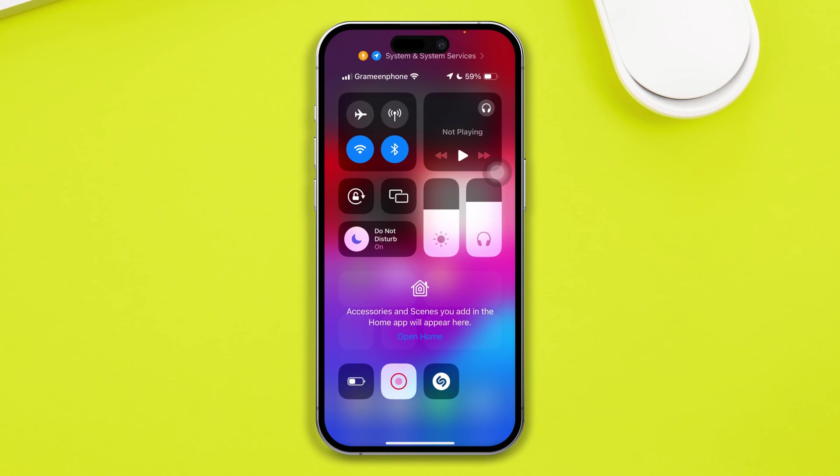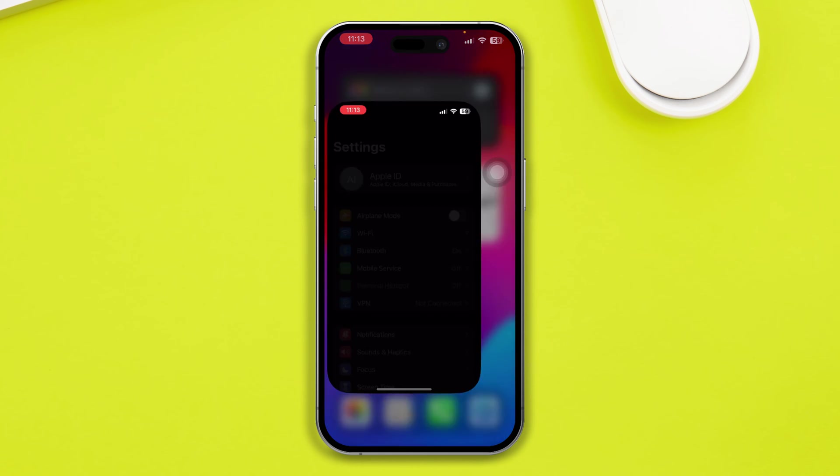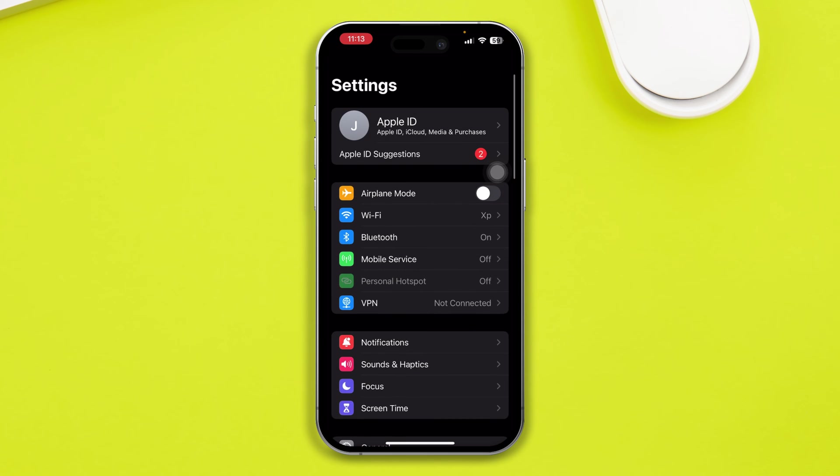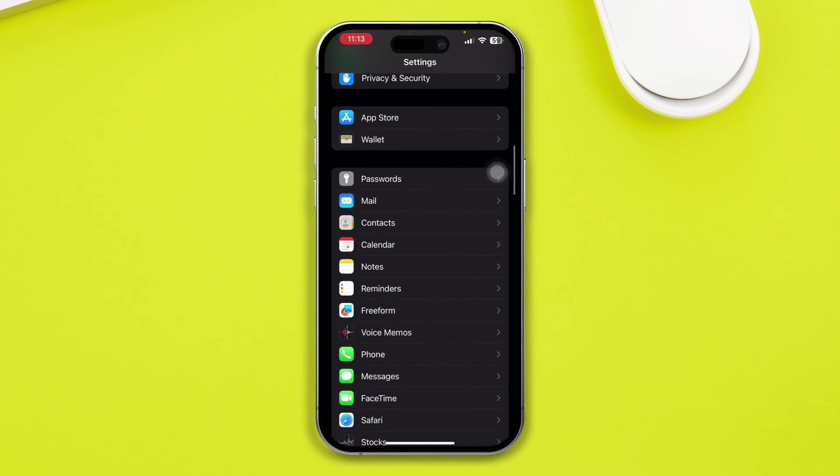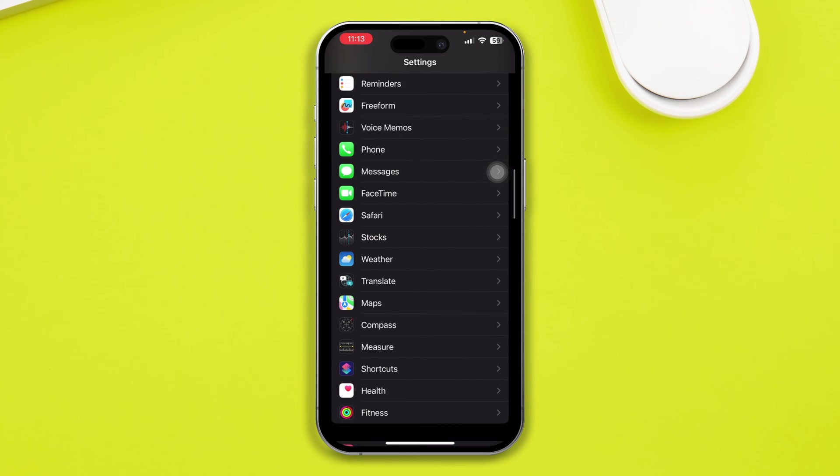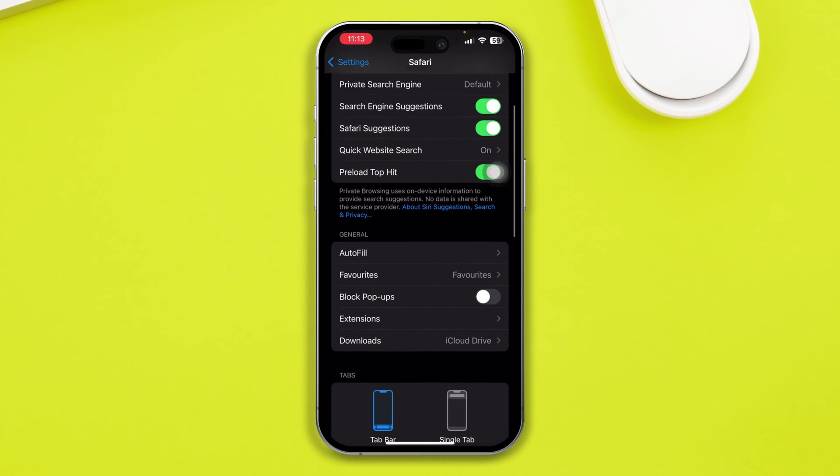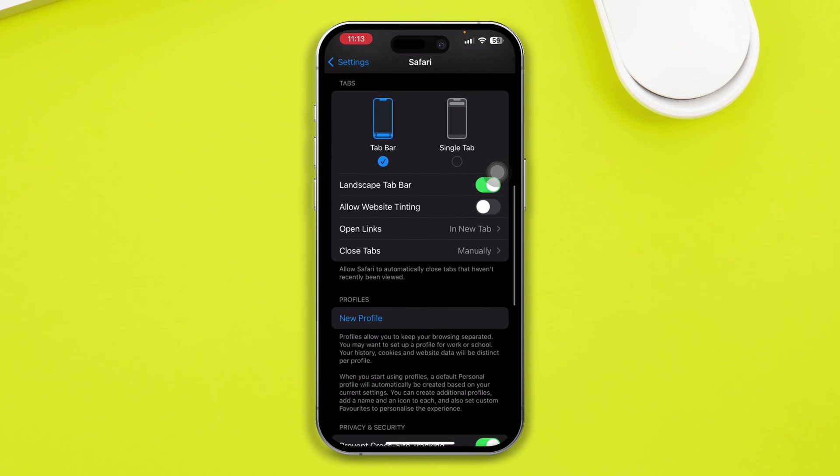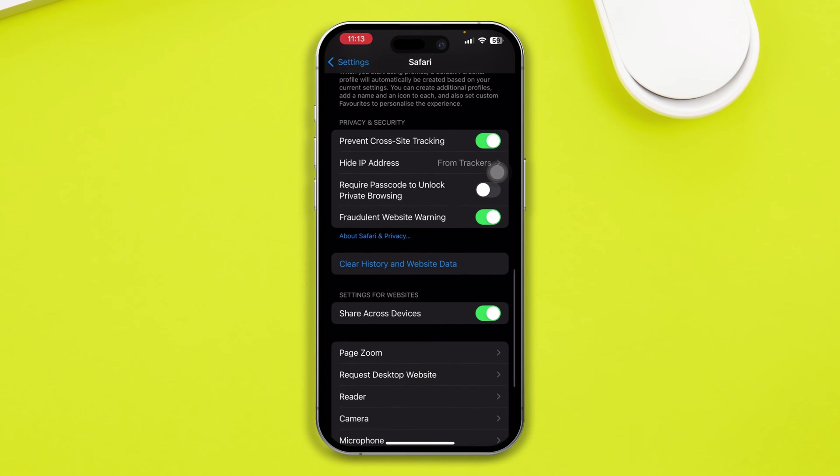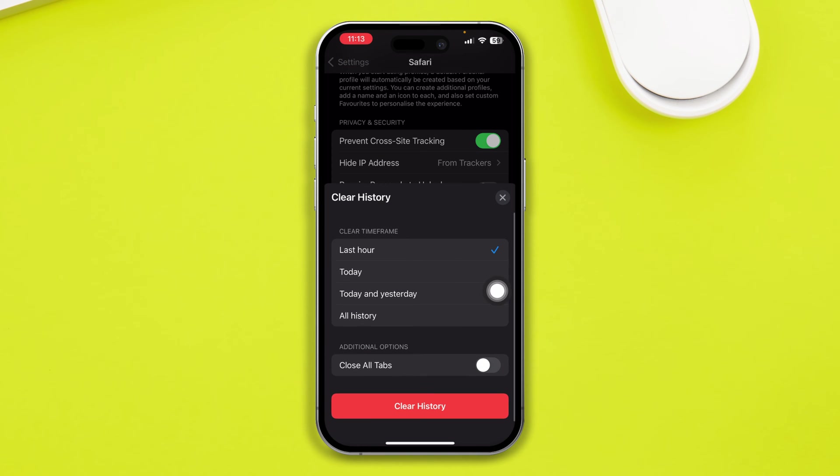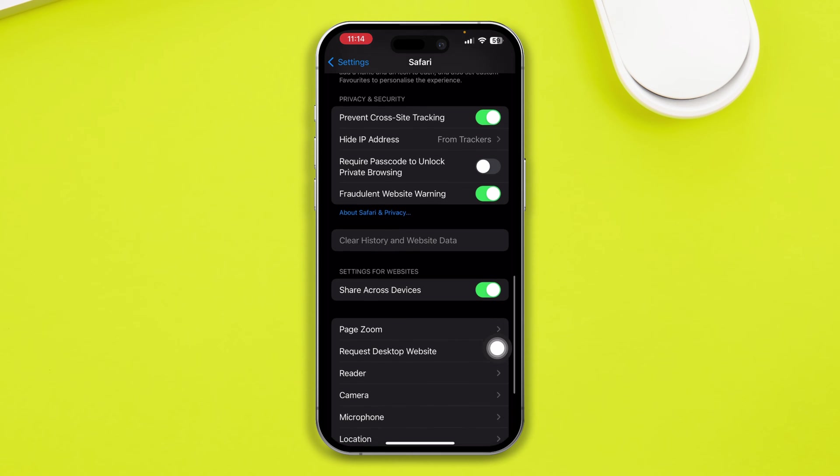Now let's say this simple troubleshoot doesn't work for you. Then go to your settings on your iPhone, then you want to scroll down and find out your software browser. And then scroll down here and you will see this option called clear browser and website data. Simply tap there and tap clear story and data. Come over here, enable close all tabs, and tap clear history.